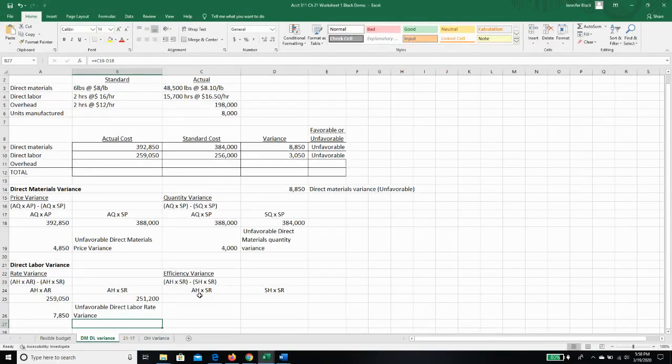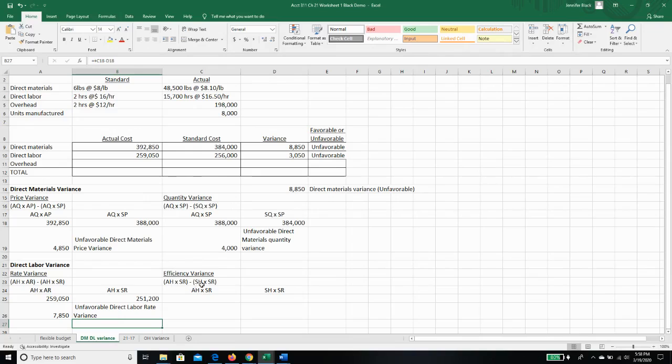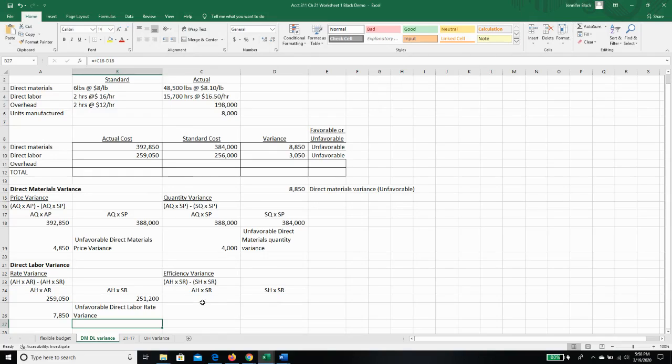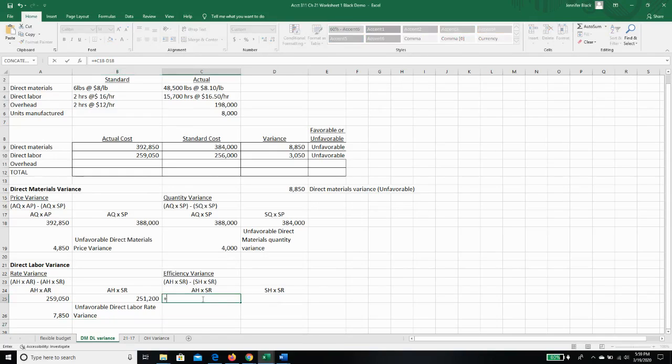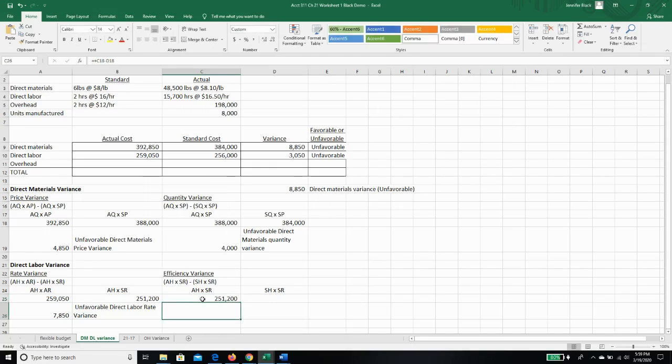Our efficiency variance is actual hours times our standard rate minus our standard hours times our standard rate. So our actual hours times our standard rate is our 15,700 hours times our standard rate of $16.